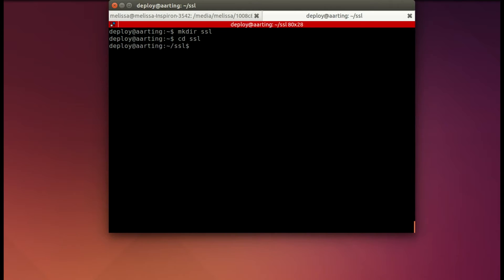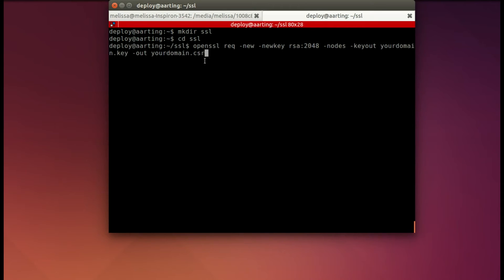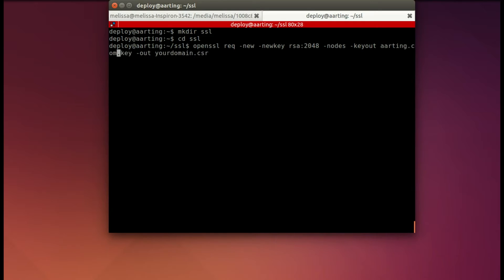And now I'm going to paste in the command to create our CSR. So let's go ahead and change the first one after -keyout. And I did this for a site called arding.com. It's kind of an older site. And now I'm going to name the CSR the same, arding.com. And hit enter.